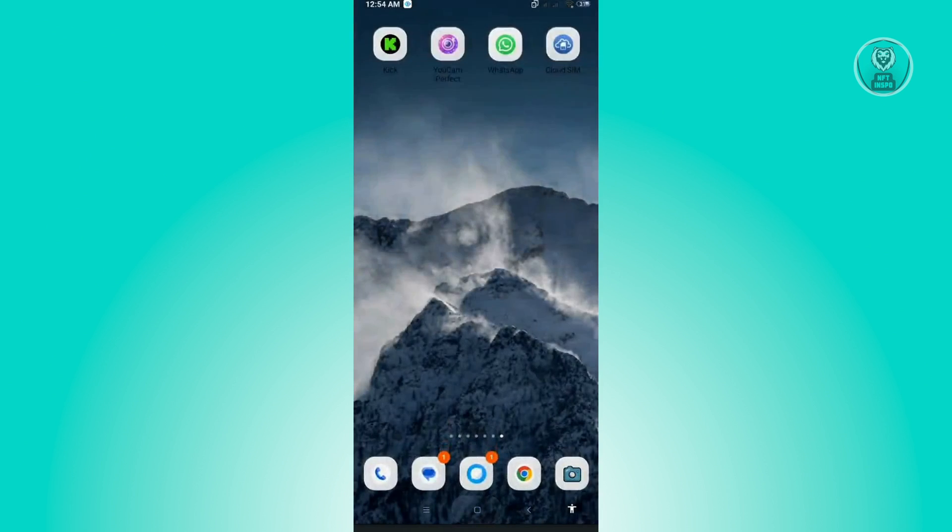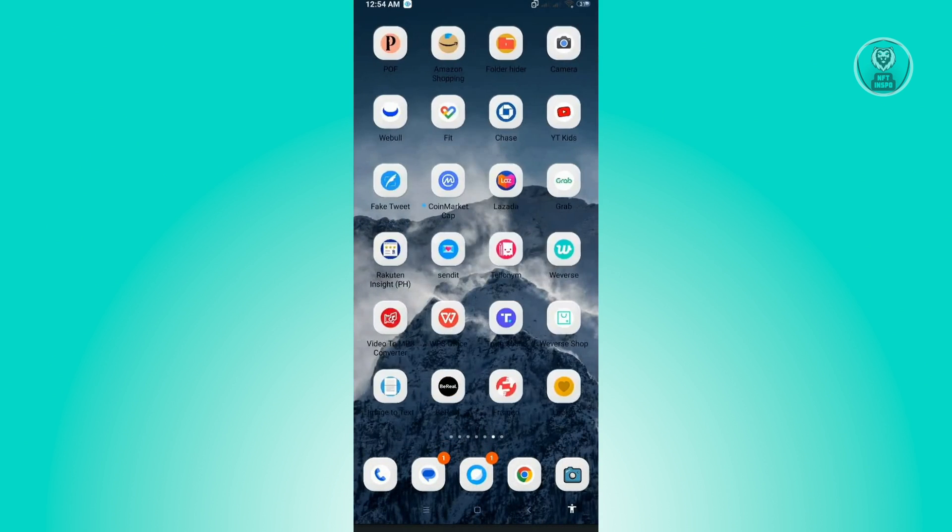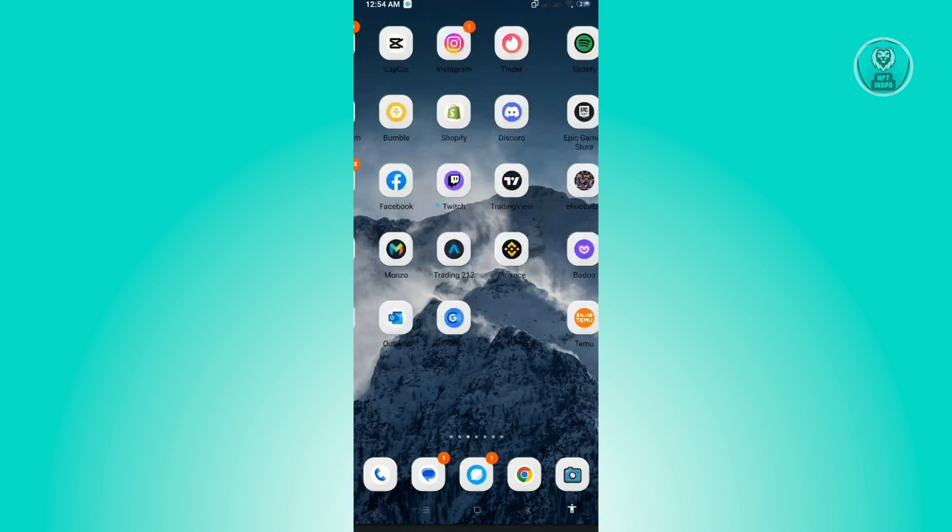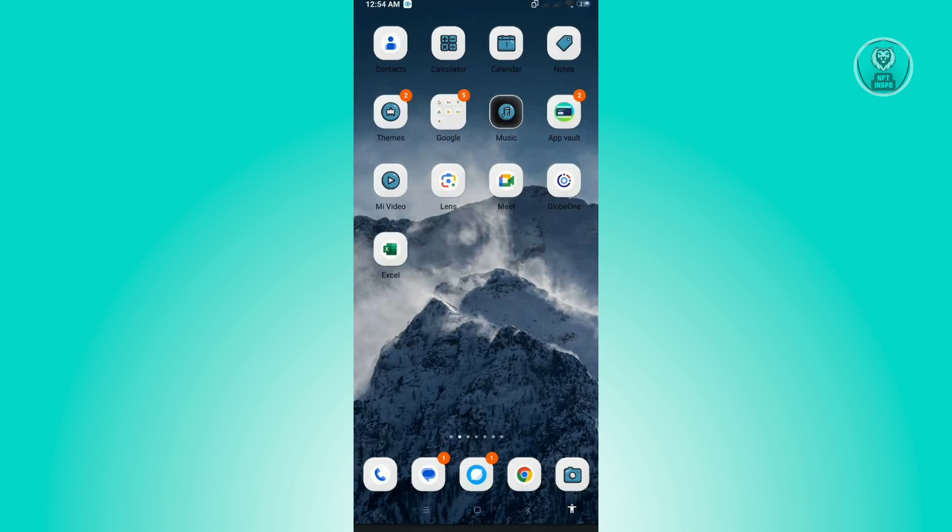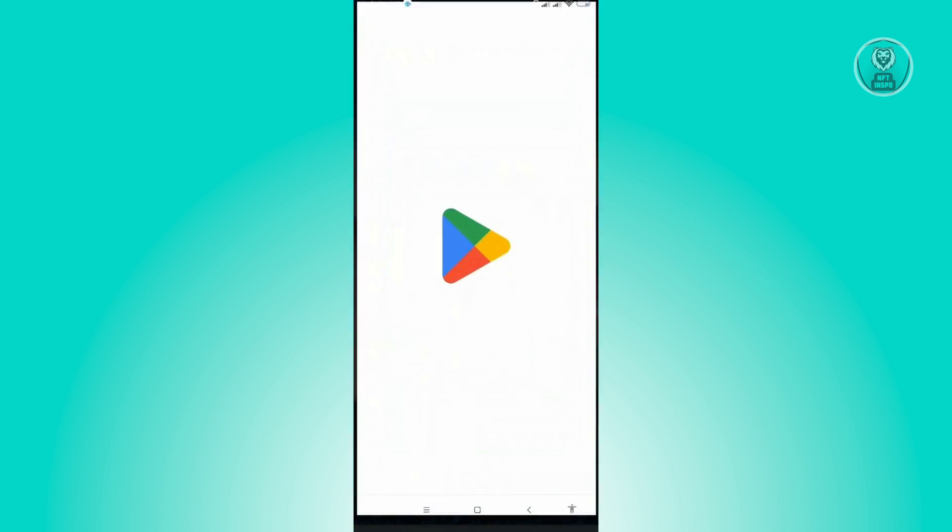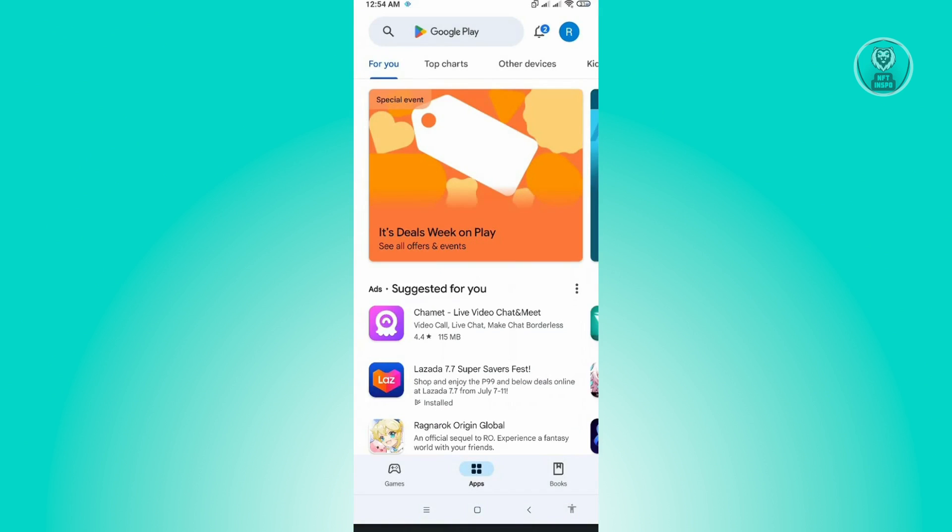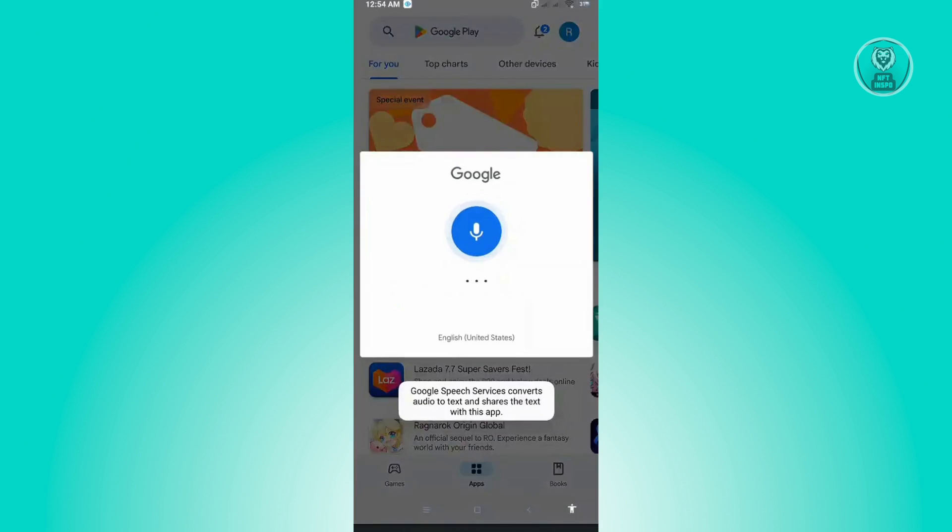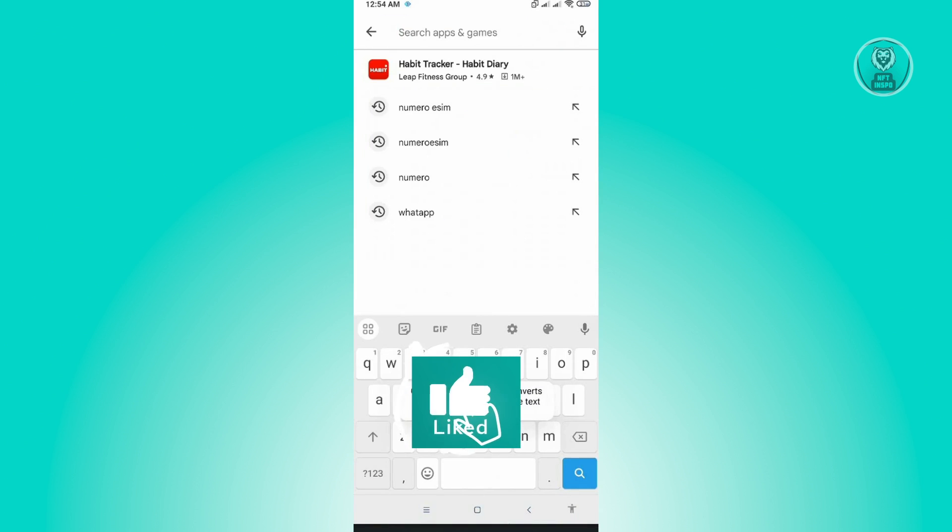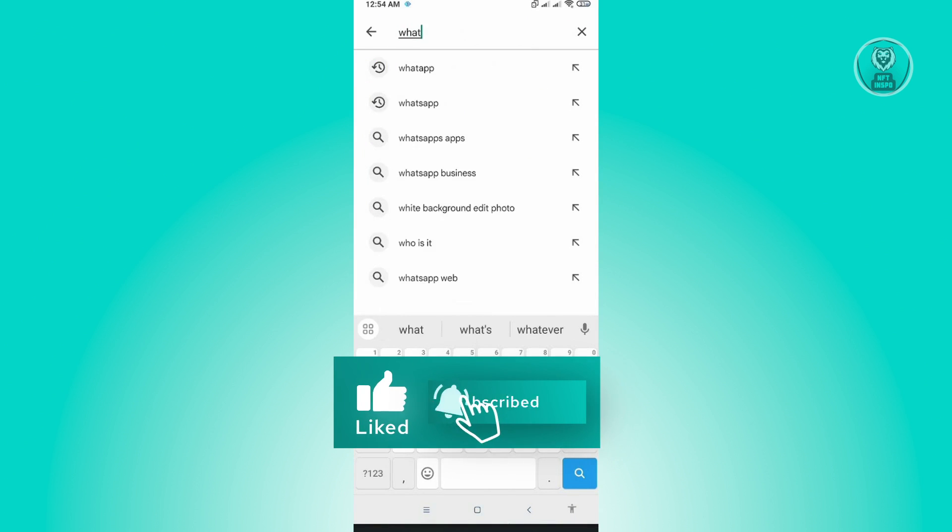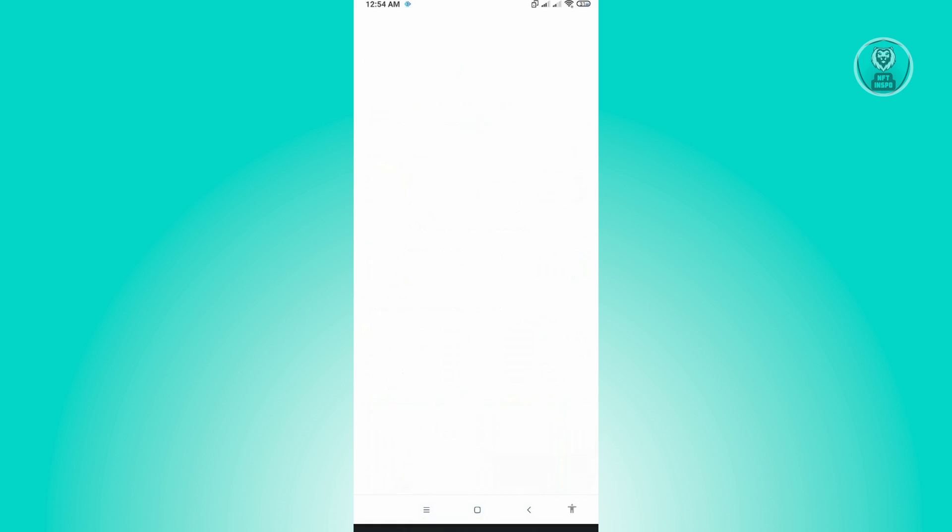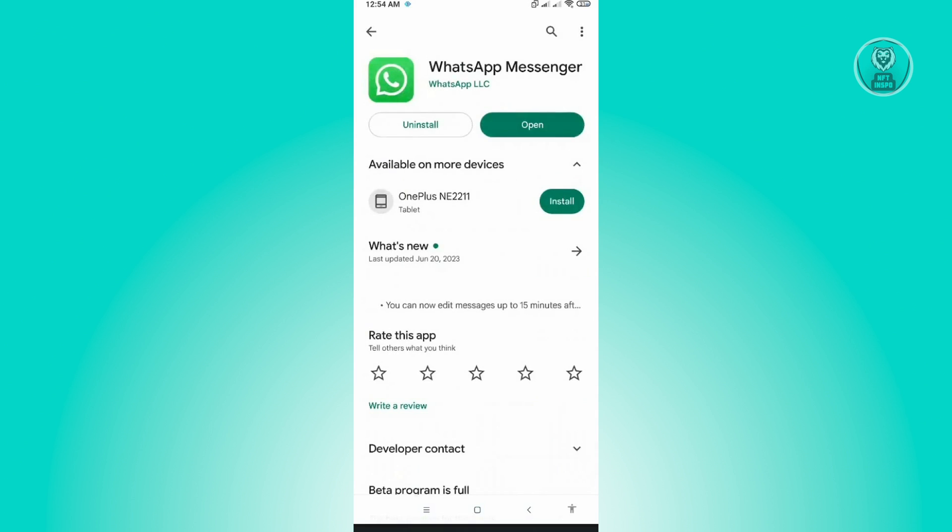Once you've allowed those permissions, go back to your home page and open Google Play Store. Search for WhatsApp and check if there are any updates. If you see any updates for WhatsApp, go ahead and install them.